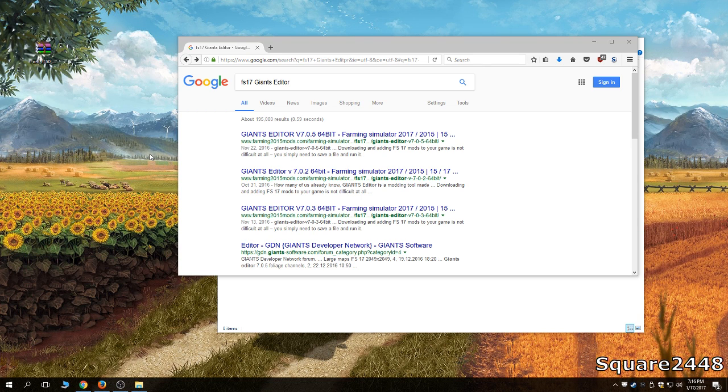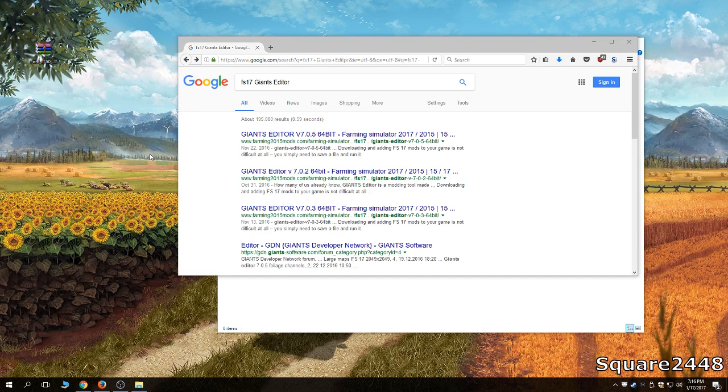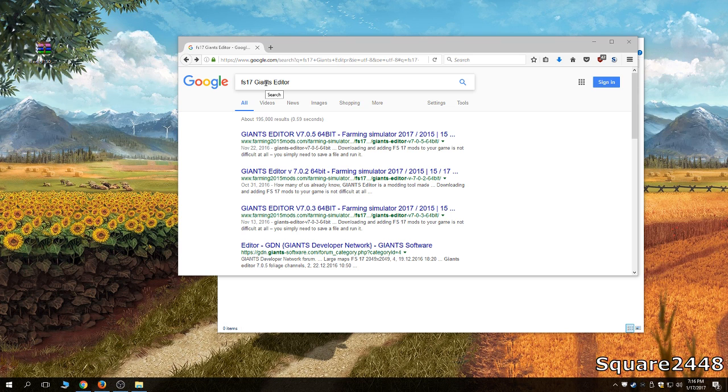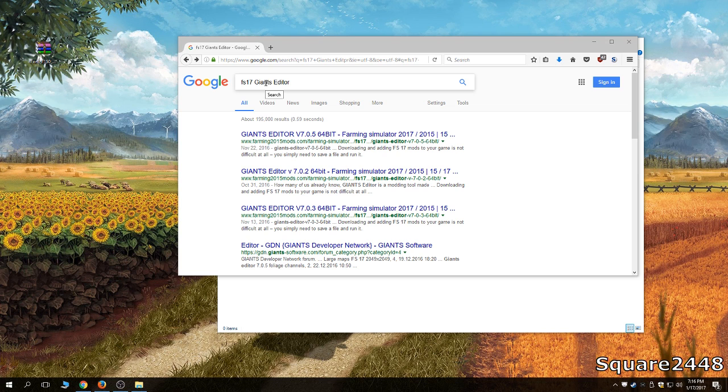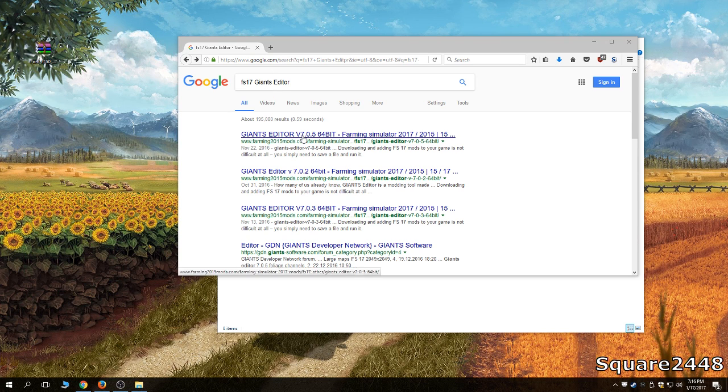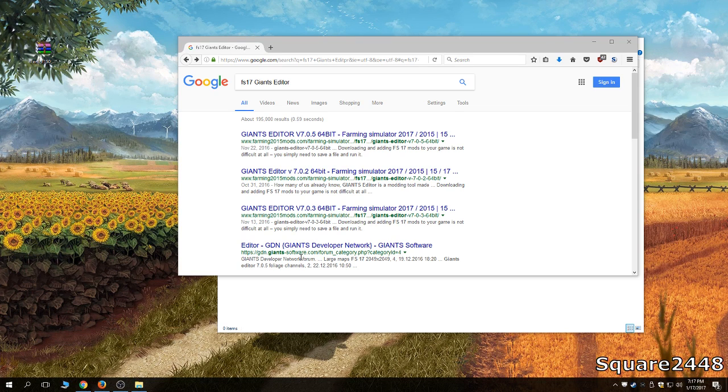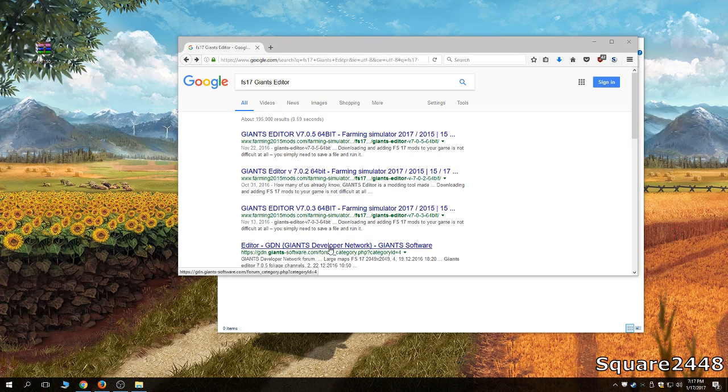So you first want to open up a web browser and search FS17 Giants Editor. There are many versions, ones for FS13, FS15, and FS17 so you really do need to specify that and you can come up with all of these modding websites that do have it and you can get it off the official website if you would like.